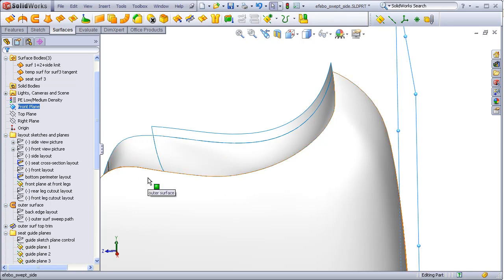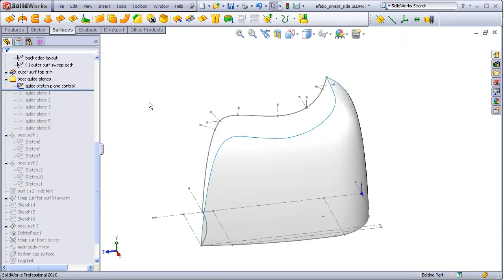The easiest way to control the position and angle of this potential multitude of planes is to create a master control sketch.